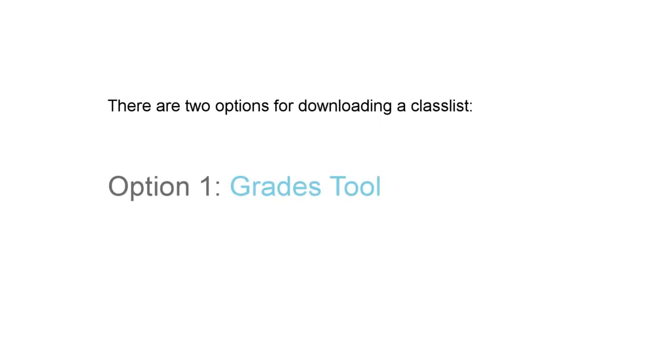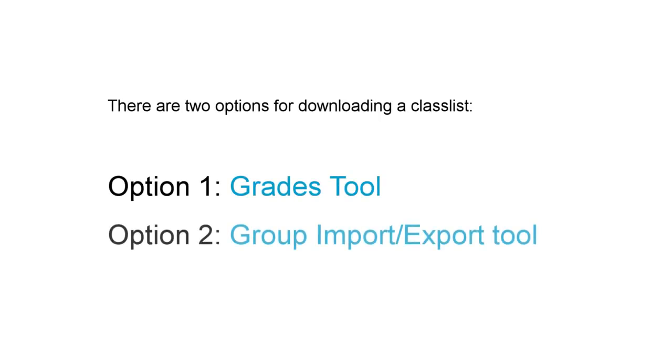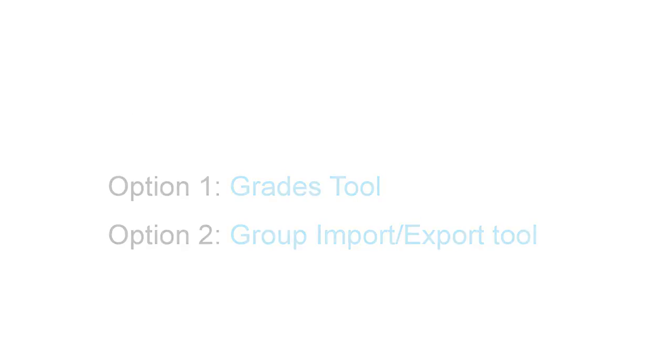There are two options for downloading a Classlist: the Grades tool and the Group Import Export tool. Let us look at both options.